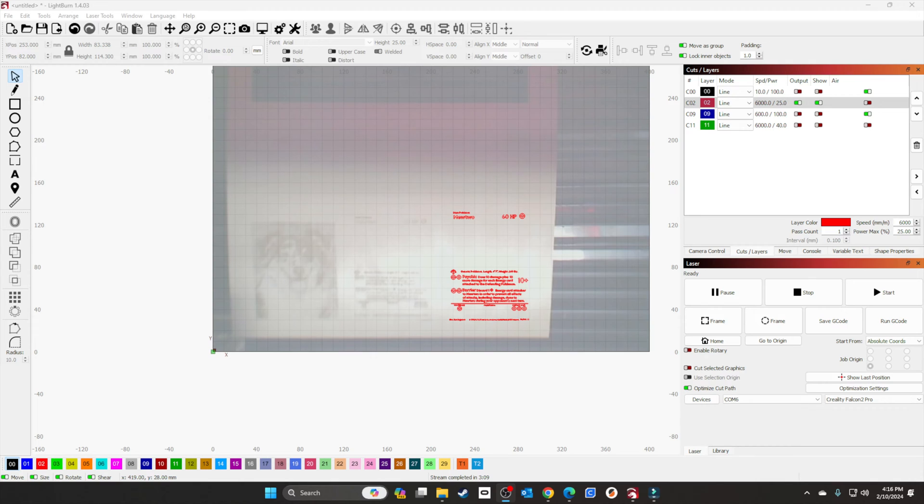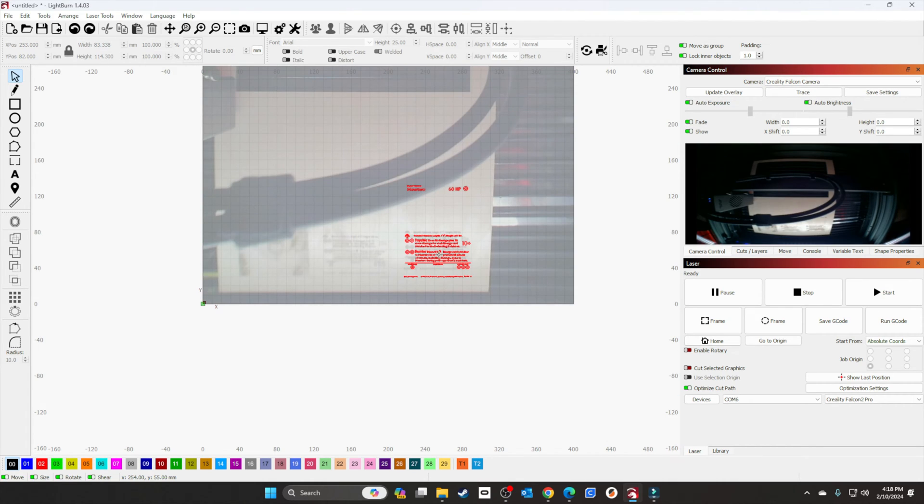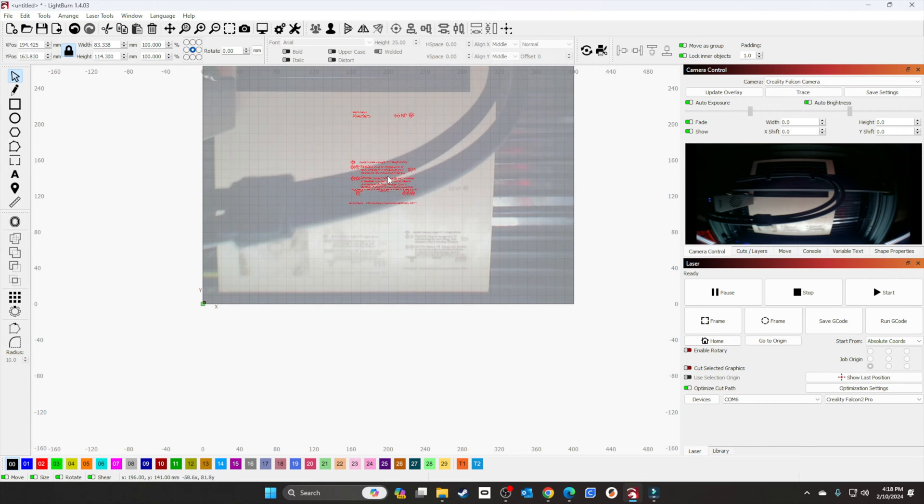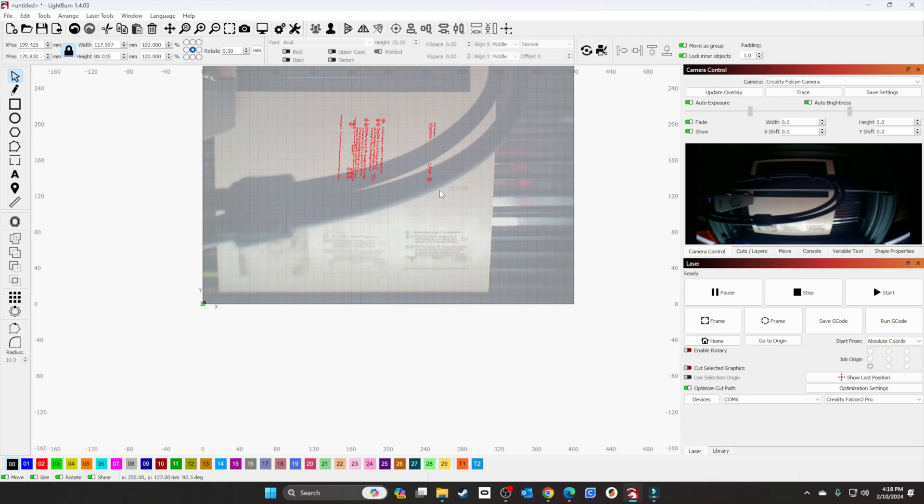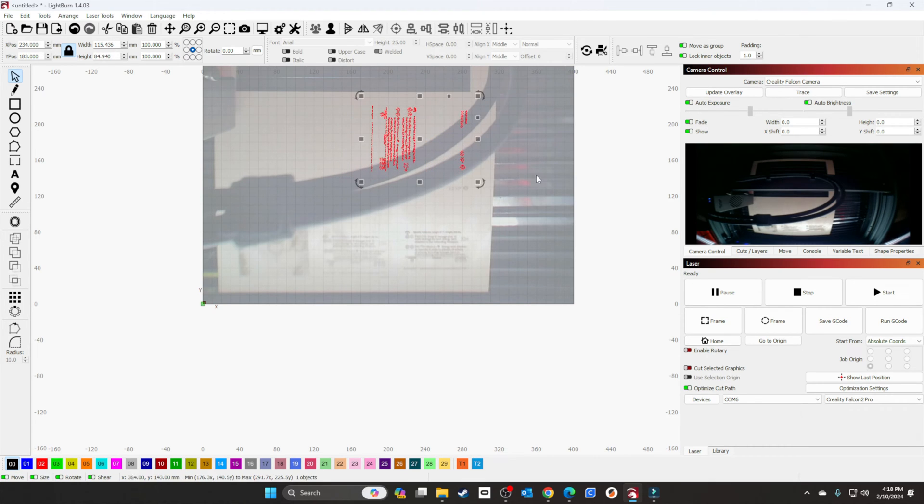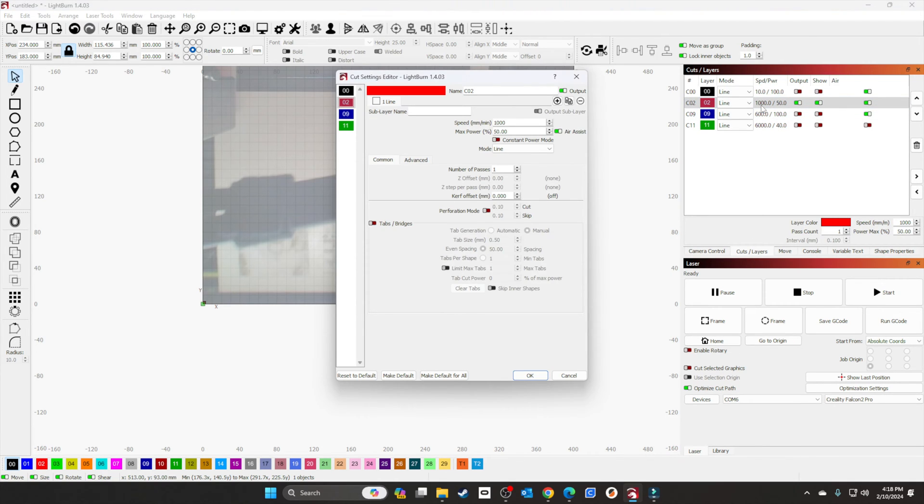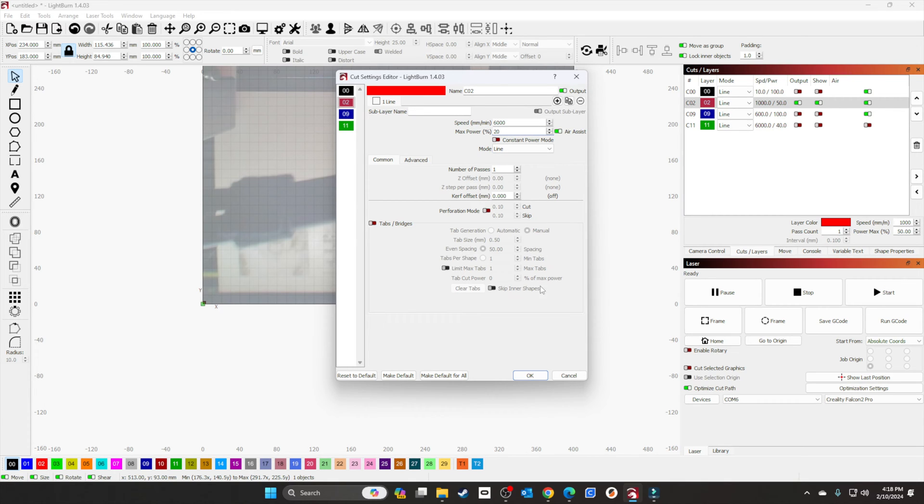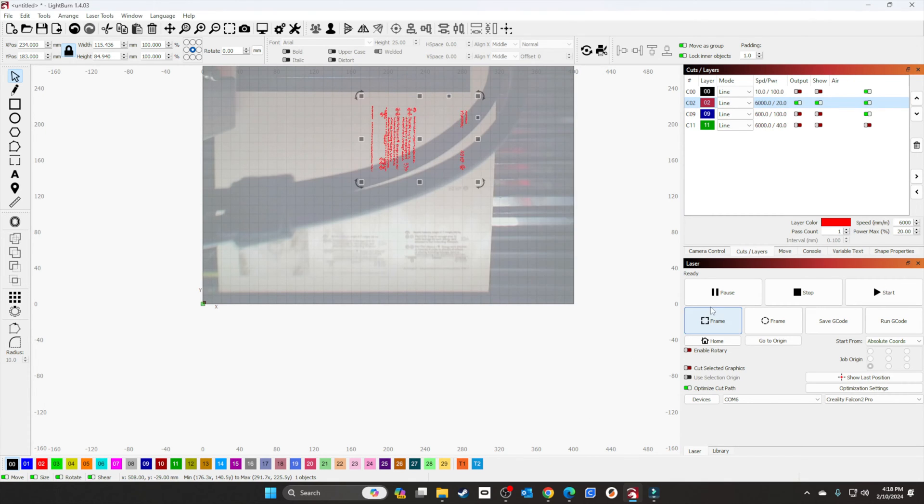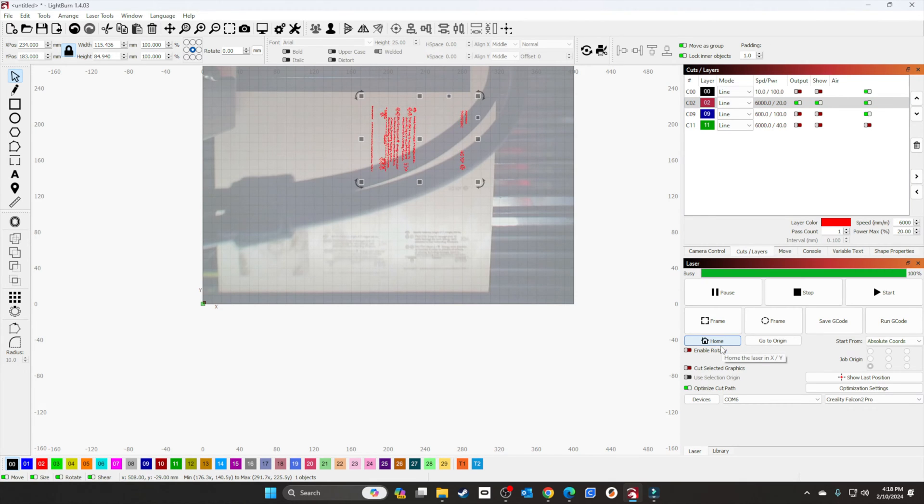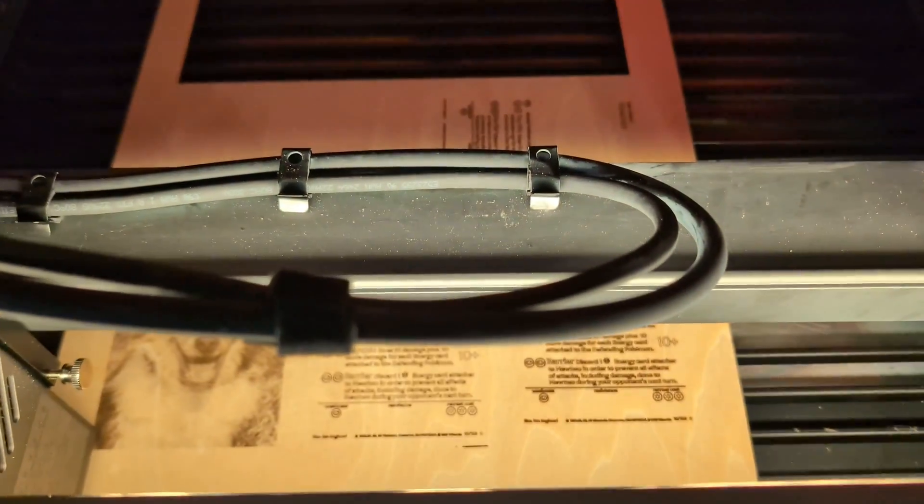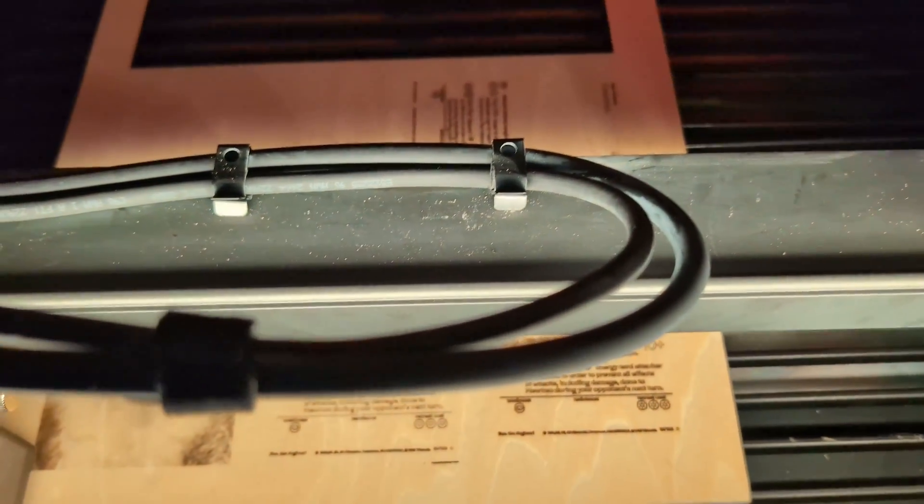I'm going to set up another one and test it one more time—make it a little lighter so it's a better comparison. We'll move it up, rotate it, get it into position, and set our cut layer. This time we'll do 6000 by 20 percent. We'll start it and I'll show you the results.